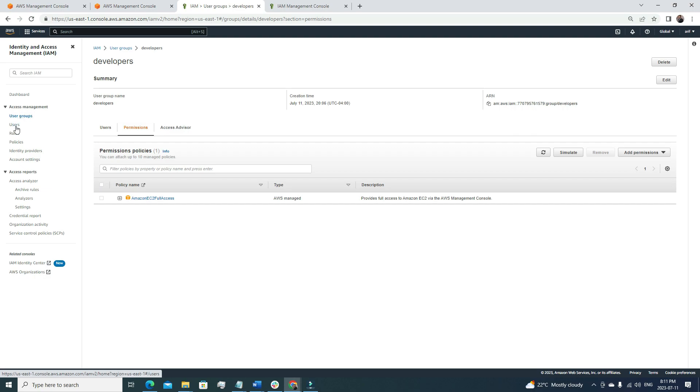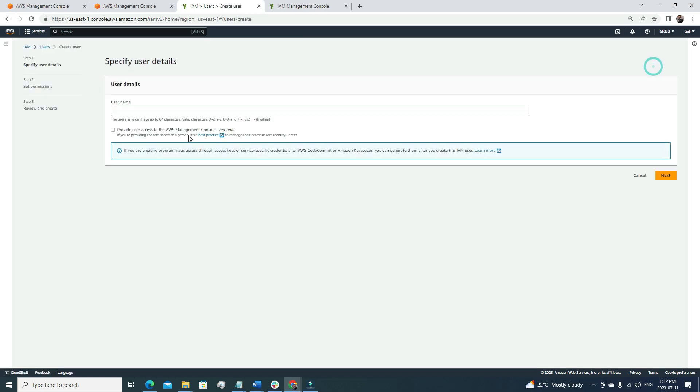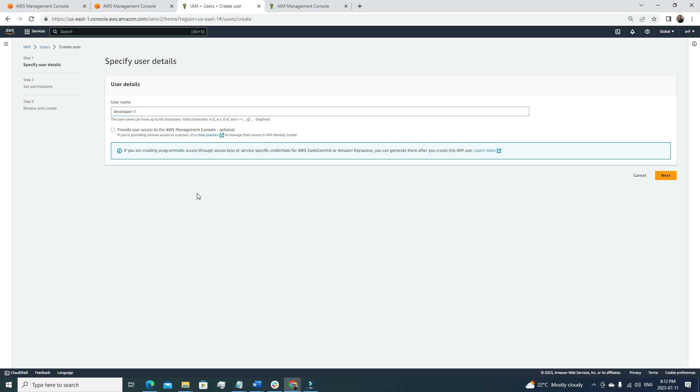The next step, we're going to create users. Like developer, maybe we have hired a new developer. Now we're going to create a new account for the developer so that the developer can start working on any projects. Let's click add users here. We're going to name the developer, maybe developer one.